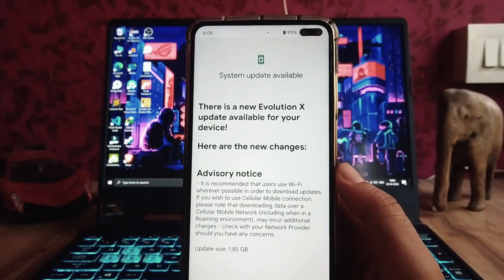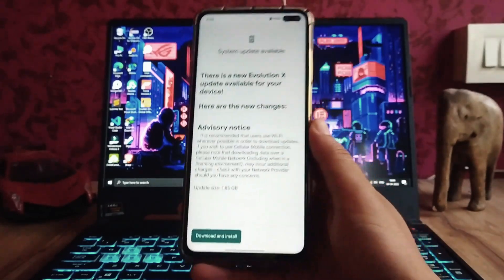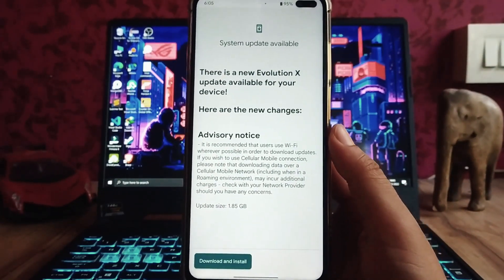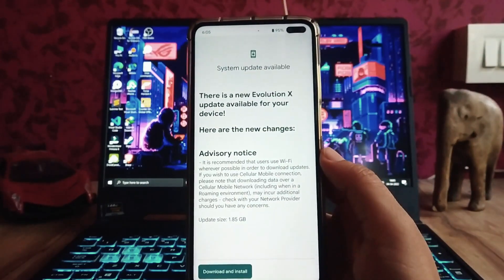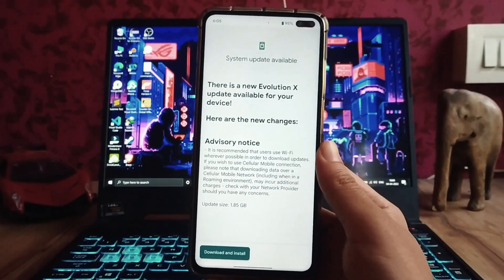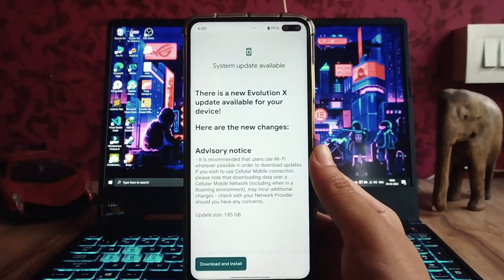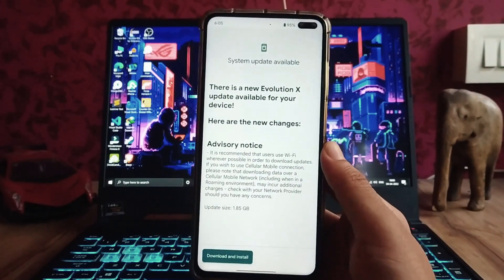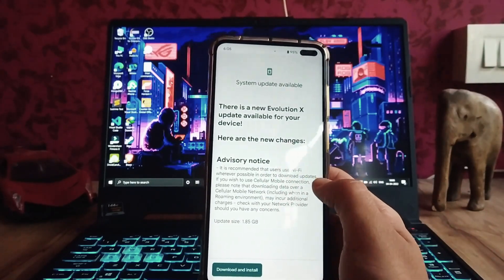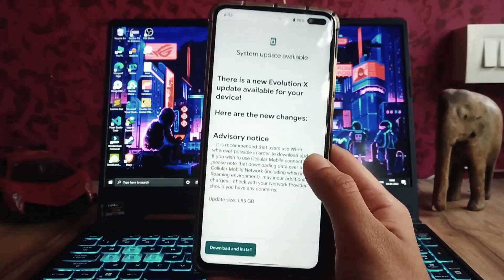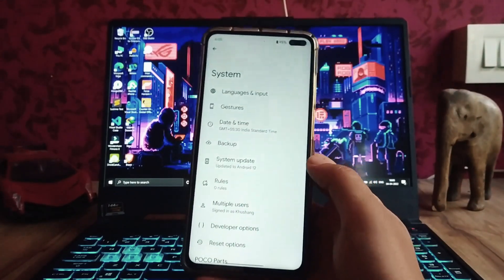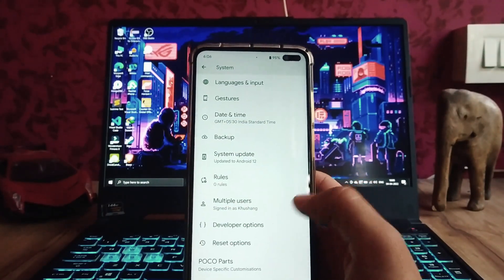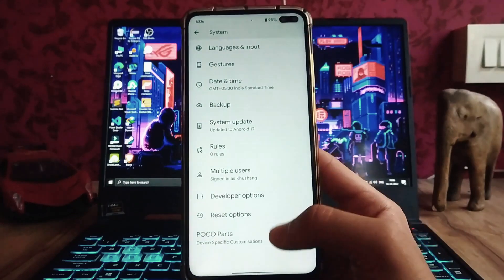The system update option shows a new update available. It's recommended to use Wi-Fi, but the phone gets encrypted when you flash any Android 12 ROM, so the OTA update will not work. You will have to dirty flash the ROM to update, though a clean flash is always recommended.